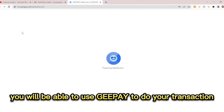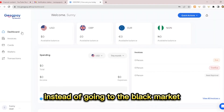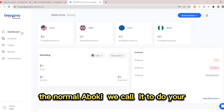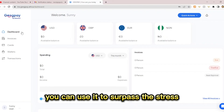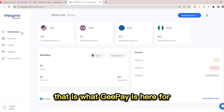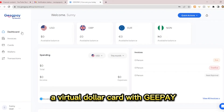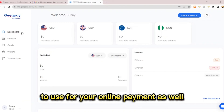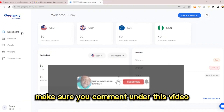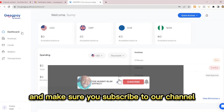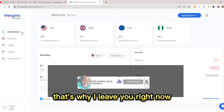With GPay, you will be able to do your transactions instead of going to the black market — the aboki — to do your dollar-to-naira transactions. GPay helps you surpass that stress. You are also able to create a virtual dollar card with GPay for your online payments. If you find this video helpful, make sure you like, comment, and subscribe to the channel for more.